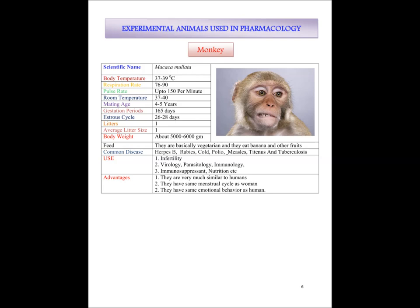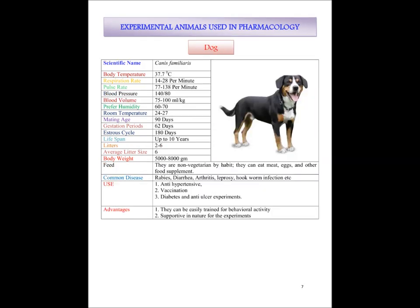The next animal we will discuss is dog. Body temperature of dog is 37.7 degree centigrade. Respiration rate is 14 to 28 per minute. Pulse rate is 77 to 138 per minute. Blood pressure 140 by 80. Blood volume 75 to 100 ml per kg. Preferred humidity 60 to 70 percent. Room temperature 24 to 27 degree centigrade. Mating age 90 days. Gestation period 62 days. Estrus cycle 180 days.